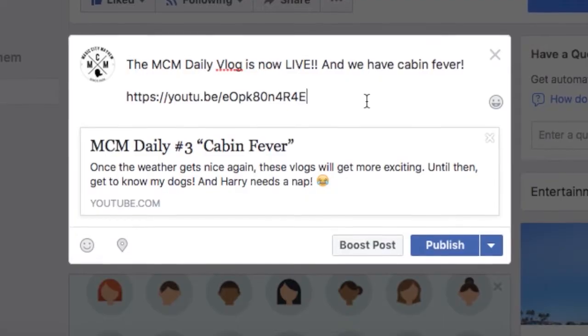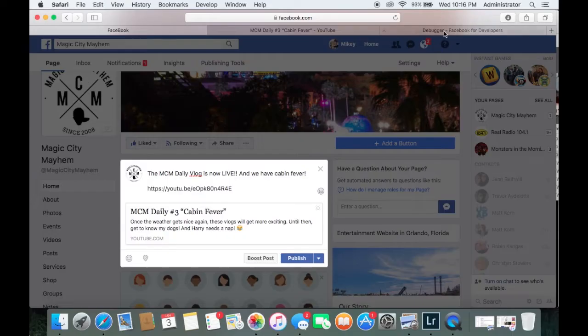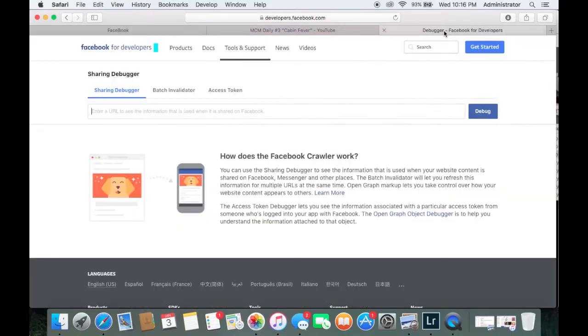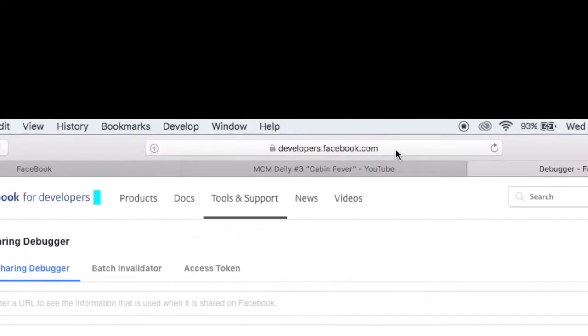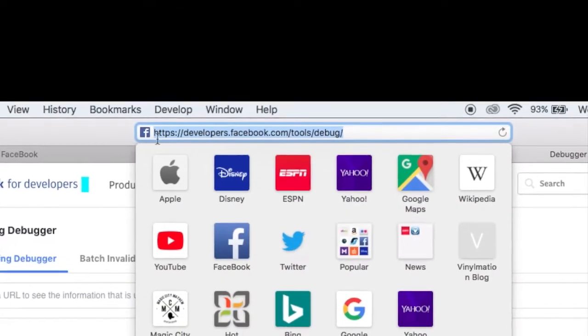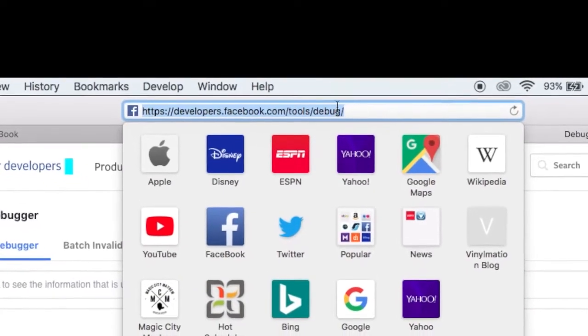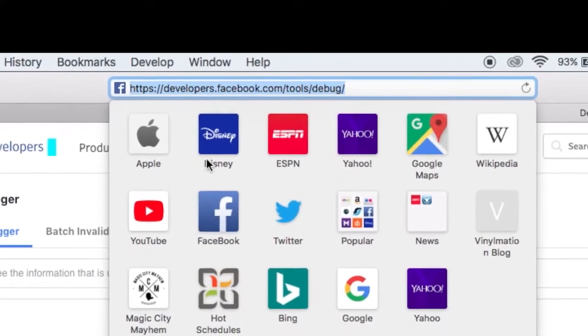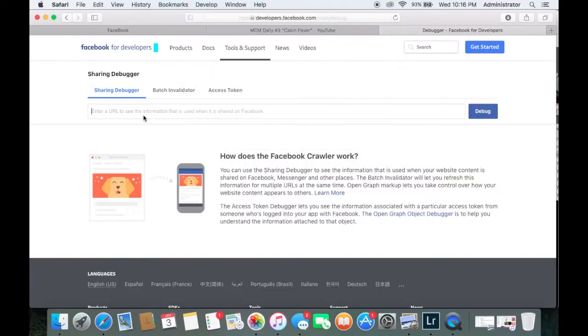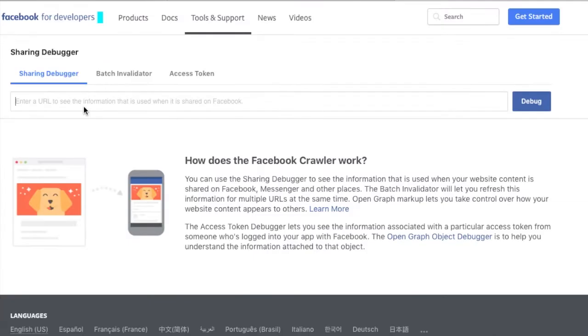So here's how you fix it. I'm going to post the link to this webpage down in the comments, so it's easier for you to just click that link, but it's a debugging tool. You can Google Facebook debug.